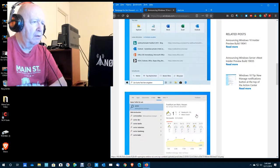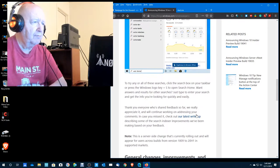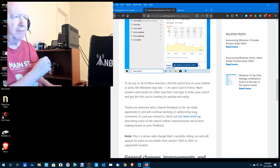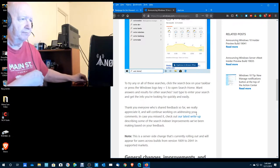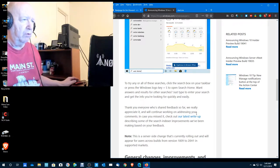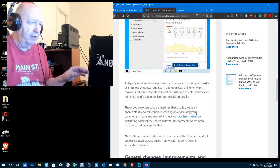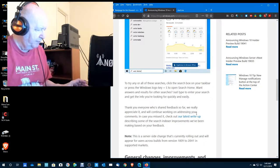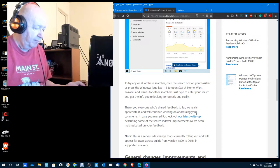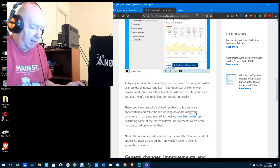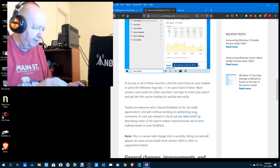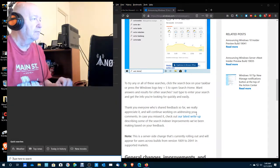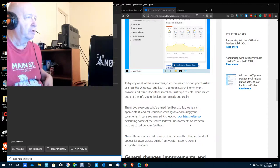If you want a complete look at what the build is in which inside ring, head over to, okay. Other updates for insiders. Last month we announced a new quick search feature available in search home. Use quick search to find out about weather, top news. Let's see. To try any of these searches, click the search box on your task bar or press the Windows logo key plus S.